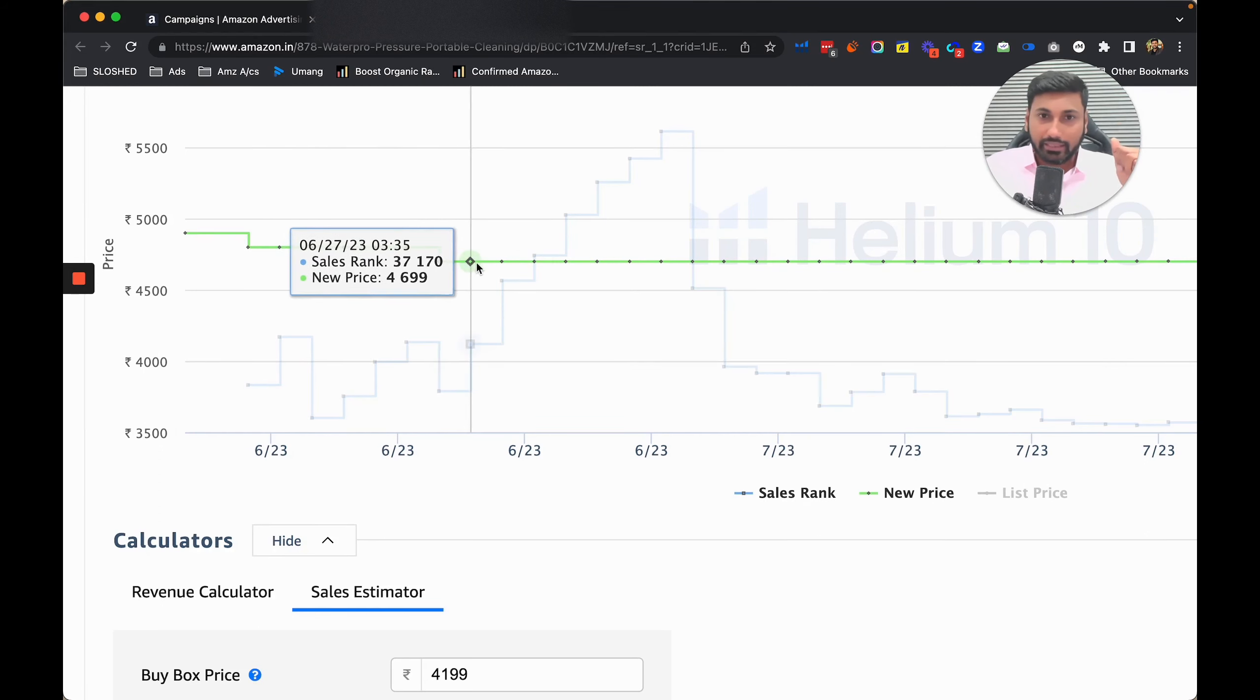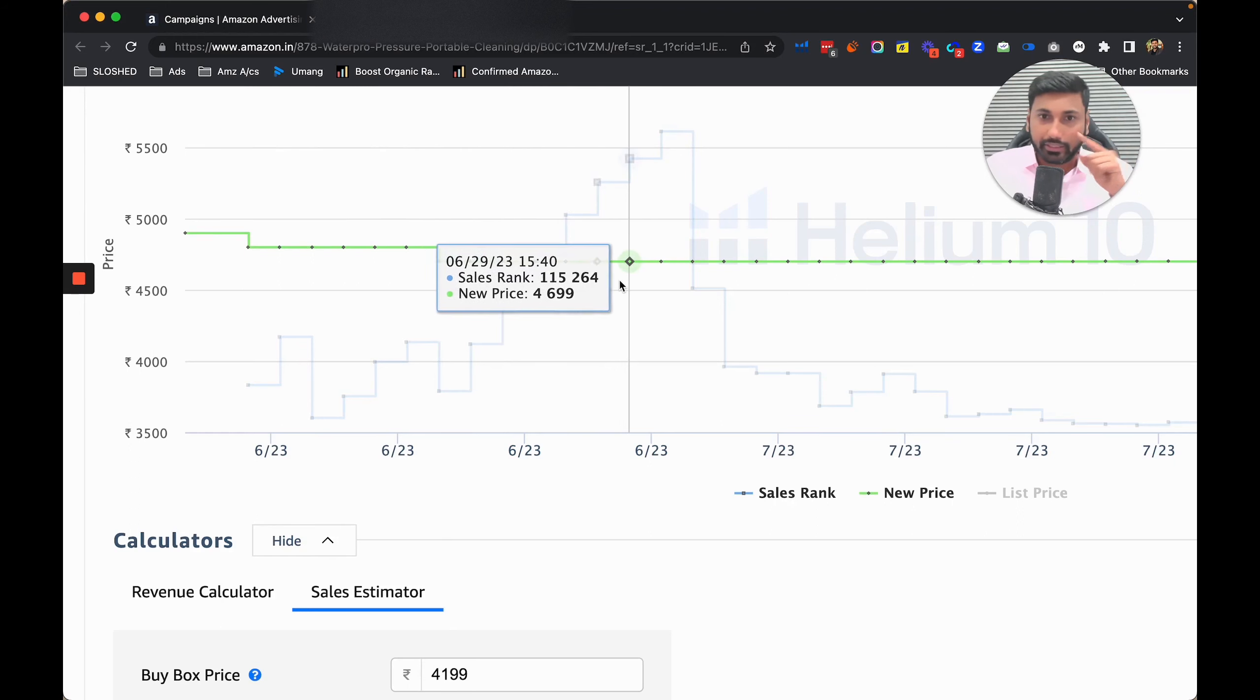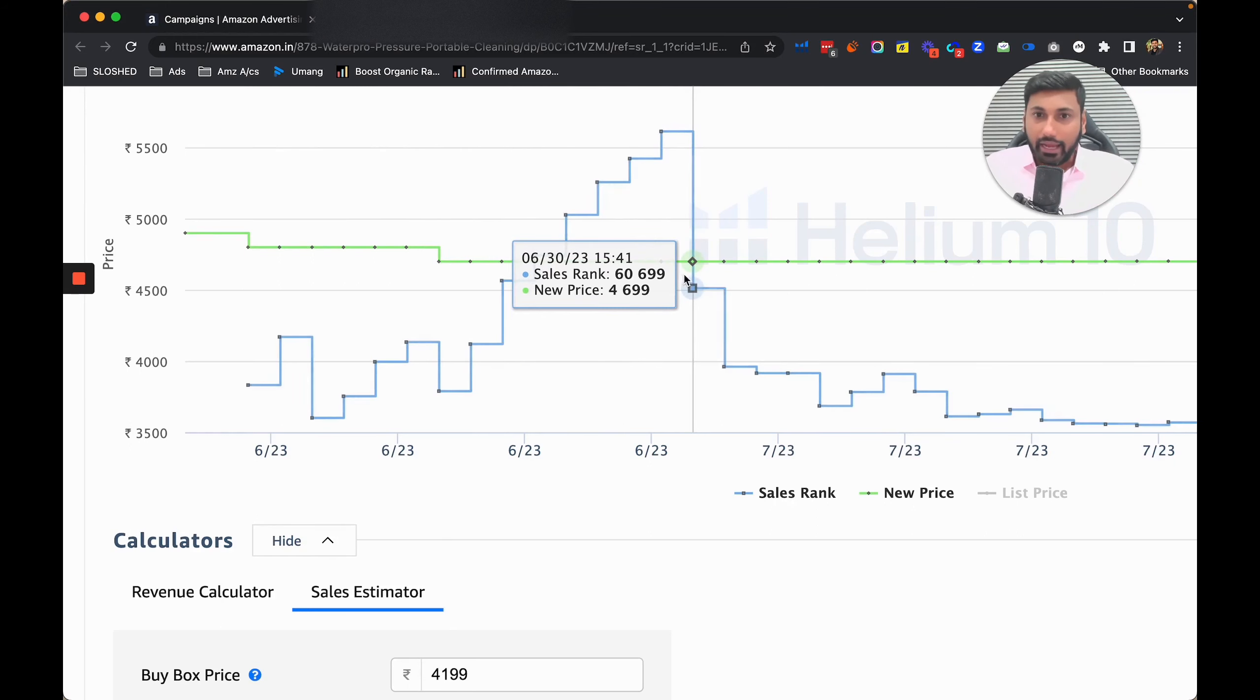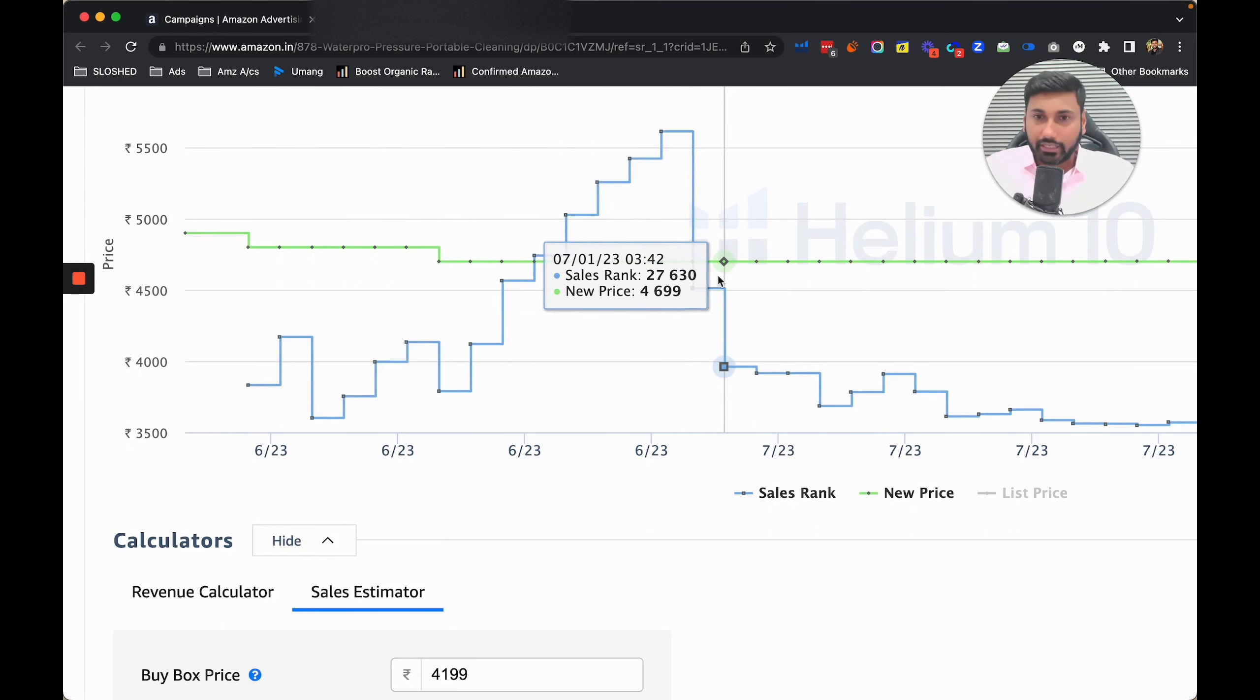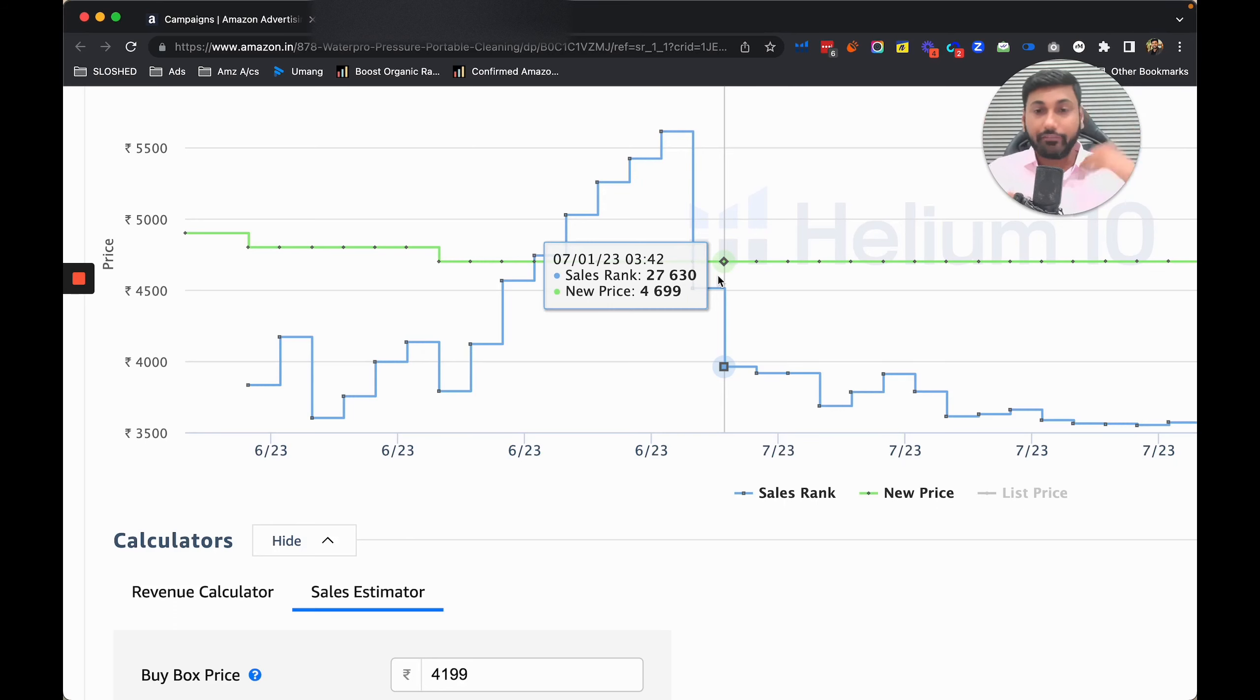Slowly things were moving. He started lowering the price which I told him to do because their competitors are selling at 4899 and we have zero reviews. Then they started getting some reviews on the first of July.